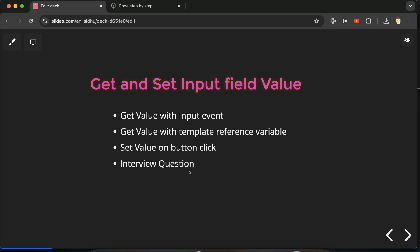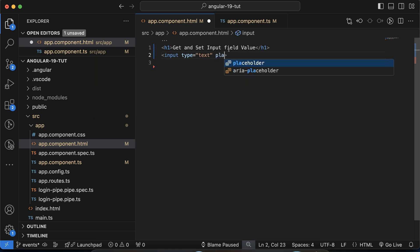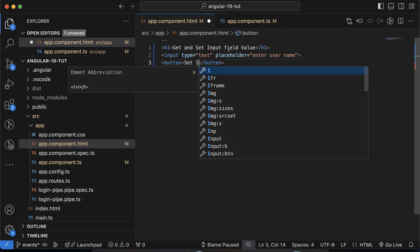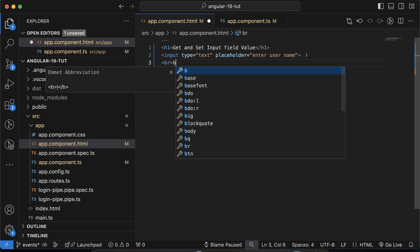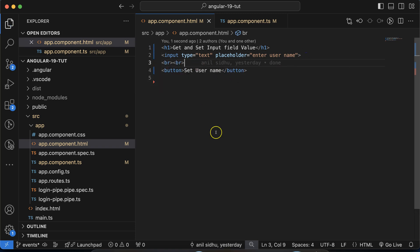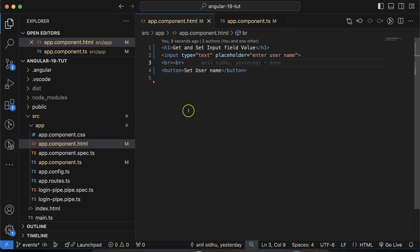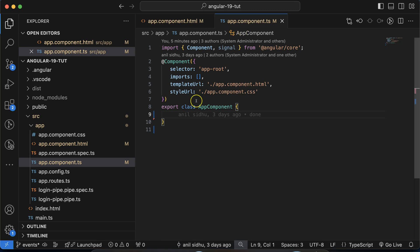After that, we'll see how we can set value on button click for an input field, and at last we'll discuss some important interview questions. Now let's move to the code. I'm making one input field and adding a placeholder with value 'enter username', then creating a button with label 'set username'. I'm adding some BR tags for spacing between the two fields.